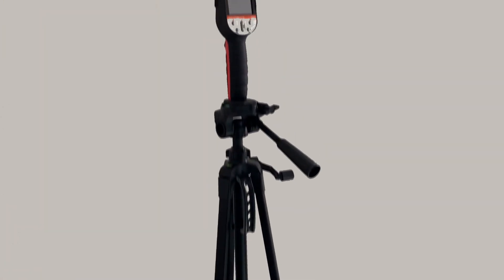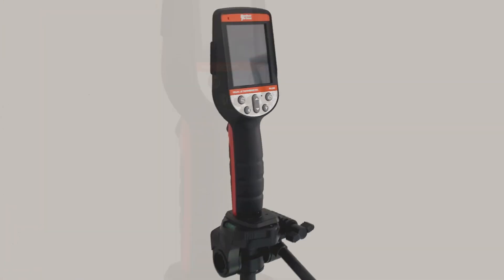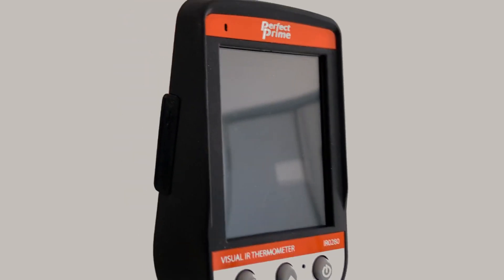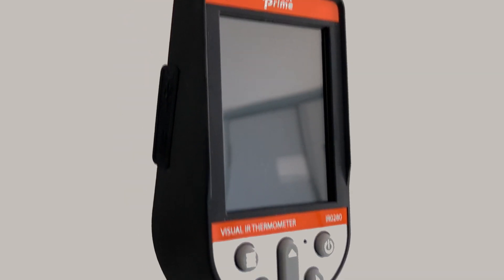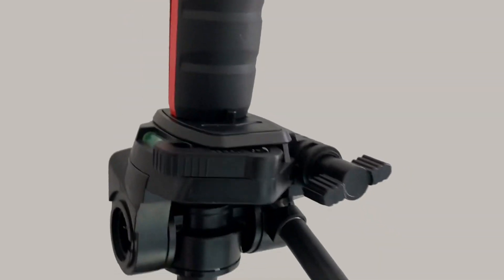Perfect Prime IR0280H is a thermal camera specially designed for human use. It can be used at a distance in order to allow the users to stay in a safe distance.